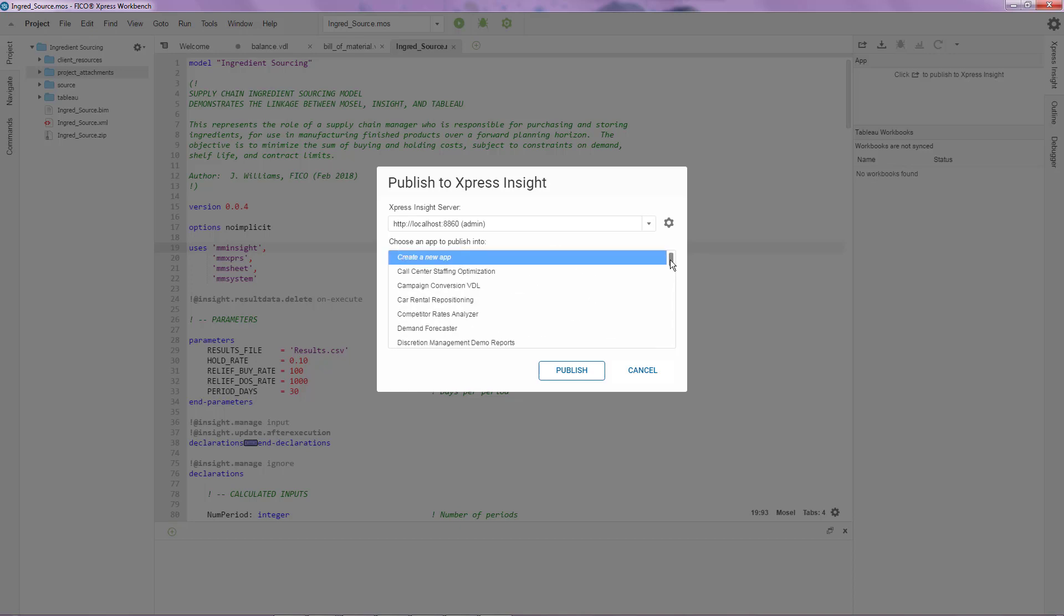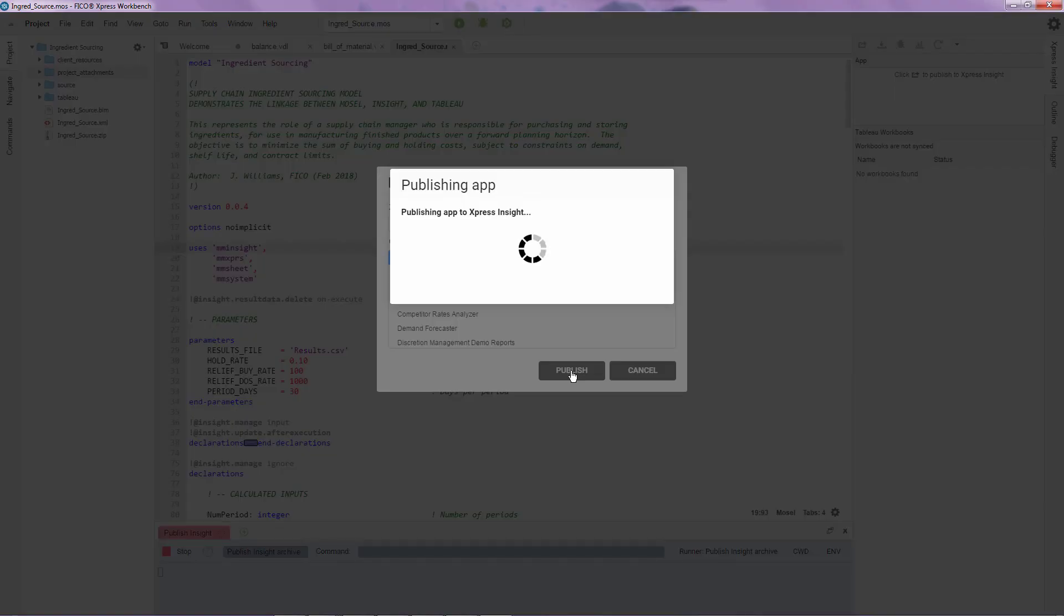Over here, I'm just going to click on publish and create a brand new application.